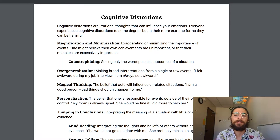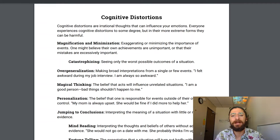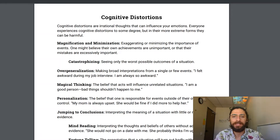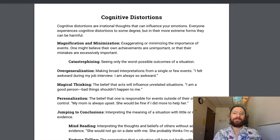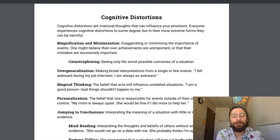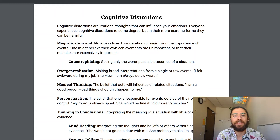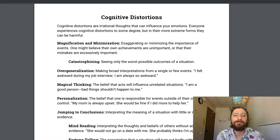The first cognitive distortion is magnification and minimization: exaggerating the importance of negative things and minimizing the importance of positive things. One form of this is catastrophizing — seeing only the worst possible outcome. As a nurse, you're often thinking about the worst thing that can happen to a patient, and it can be difficult to snap out of that mindset in other areas of life. Next is overgeneralizing: taking one situation and seeing it as a total reflection of who you are. You were a little awkward in a conversation — not because that conversation was awkward, but because you are awkward. Try to take your view further back and look at how you feel about yourself overall.